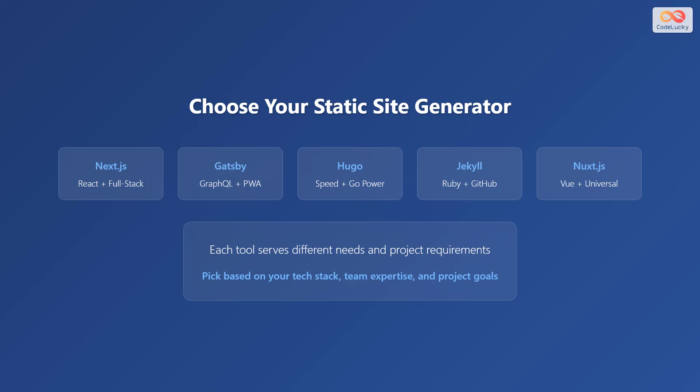Each tool serves different needs and project requirements. Pick based on your tech stack, team expertise, and project goals.